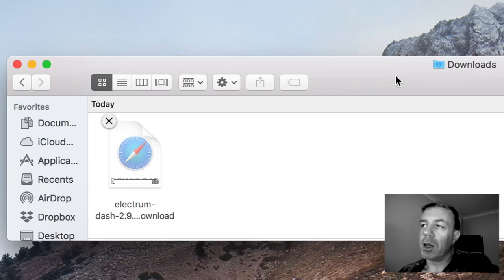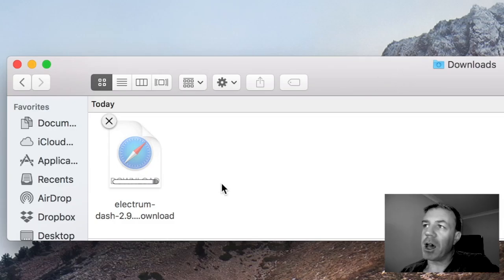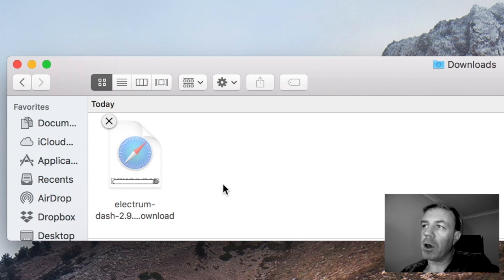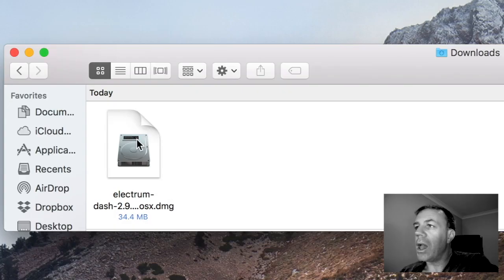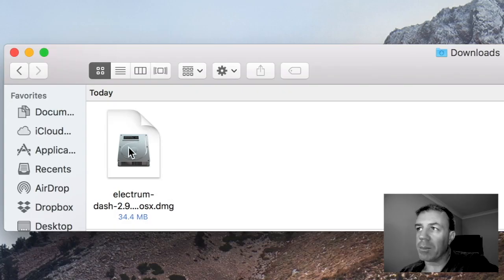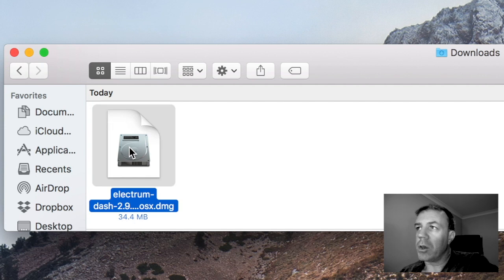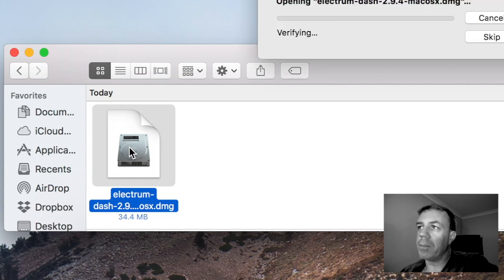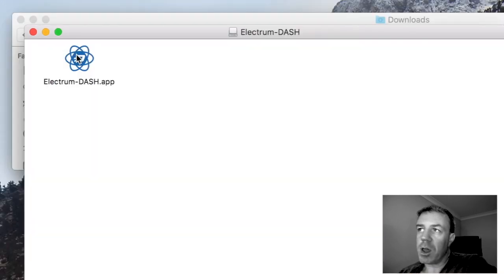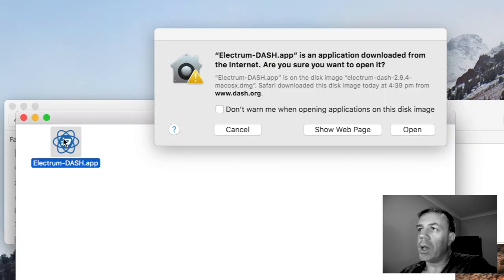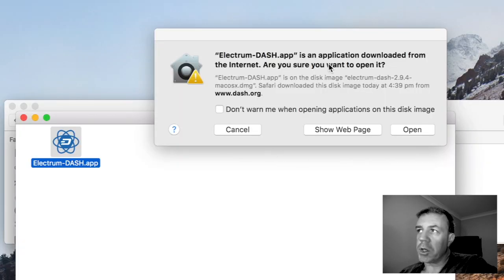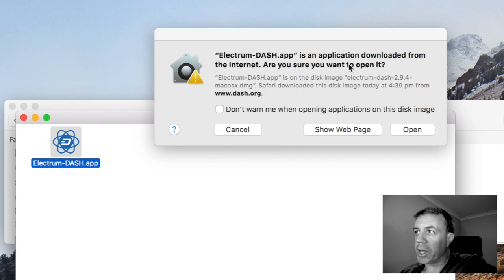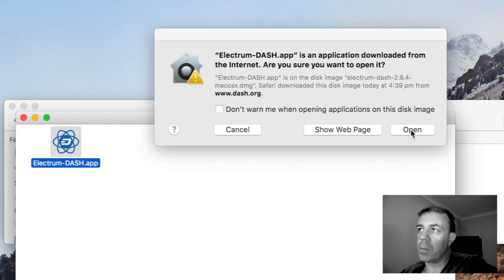So on the Macintosh it downloads into the downloads file on my computer and when this icon comes up you can double click on it and then you have this icon and you can double click on this one also. Now you need to allow your computer to download this application from the internet so I'm going to go to open right here.